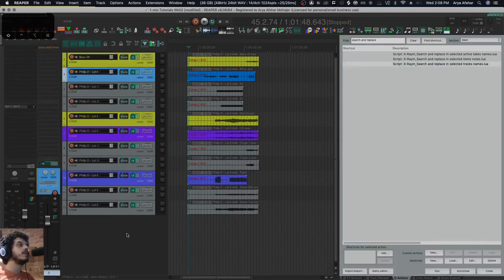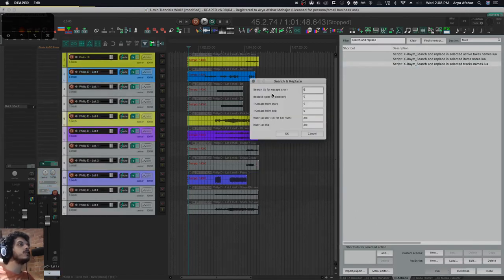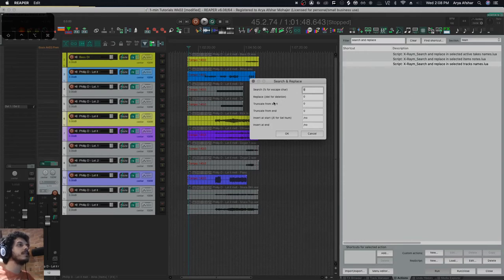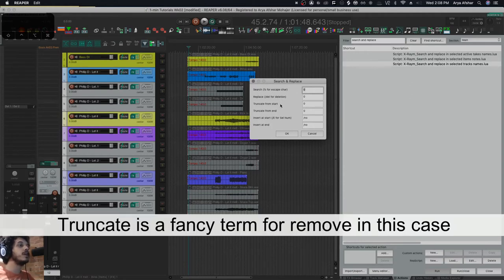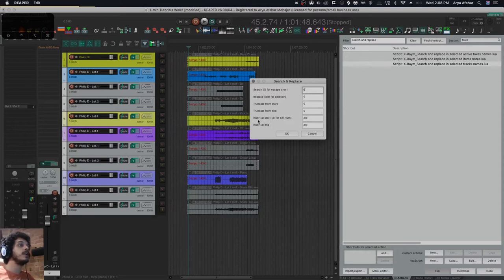In this menu you can search for a specific name and replace it. You can truncate a number of letters from the start or the end, or you can insert words or numbers to the start or the end of a track.